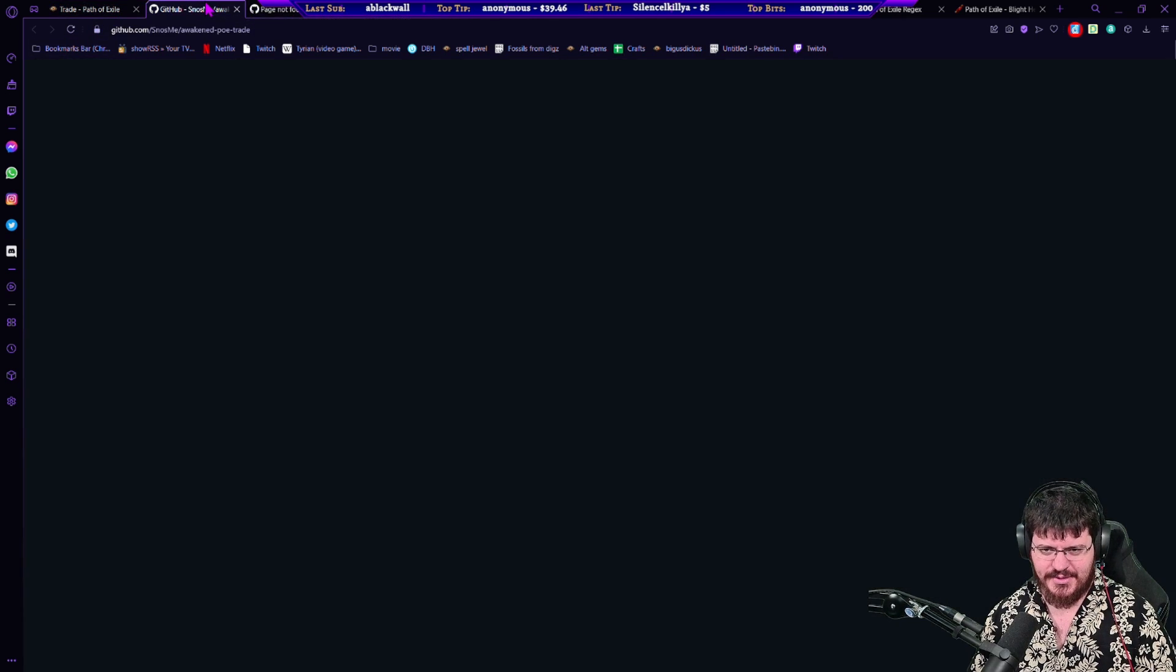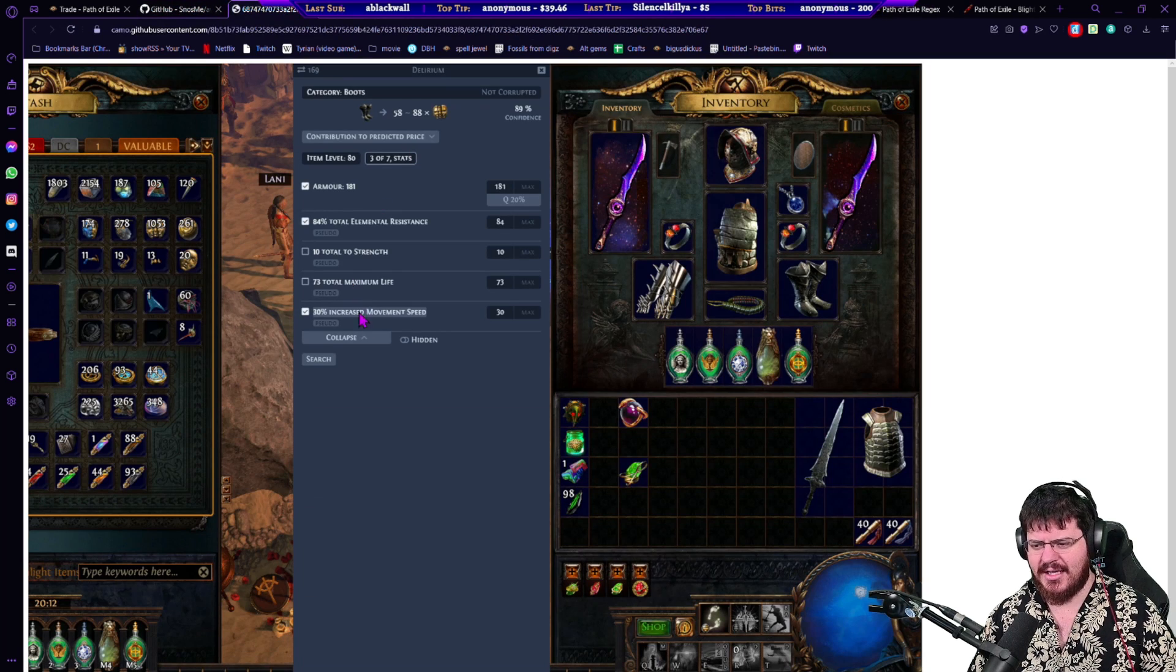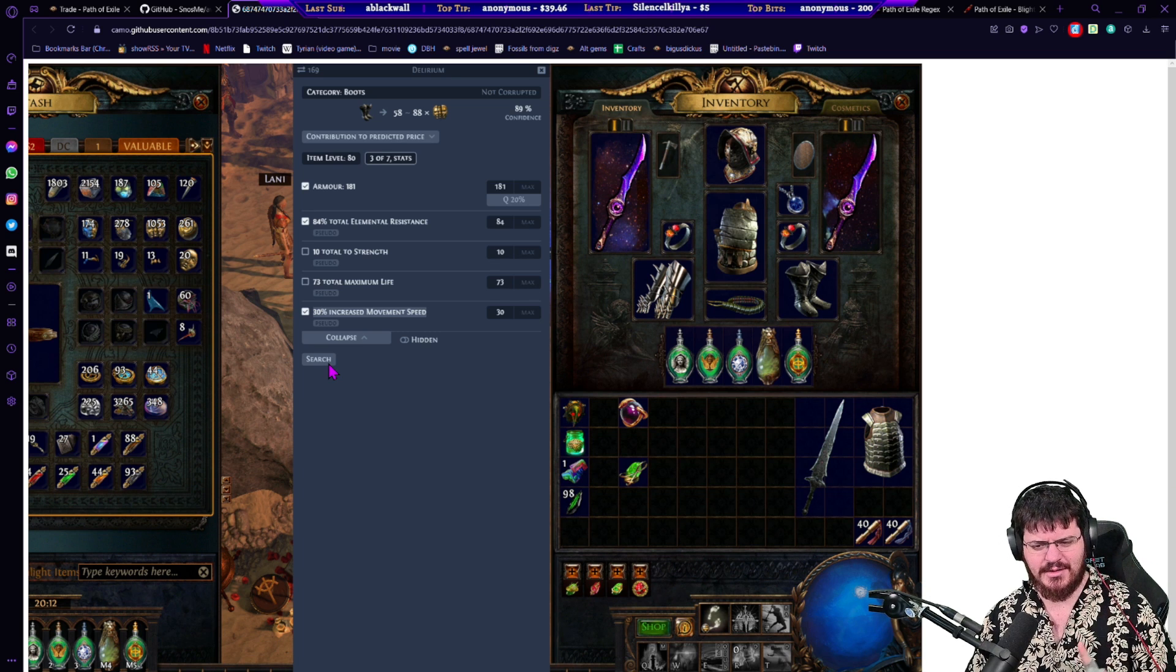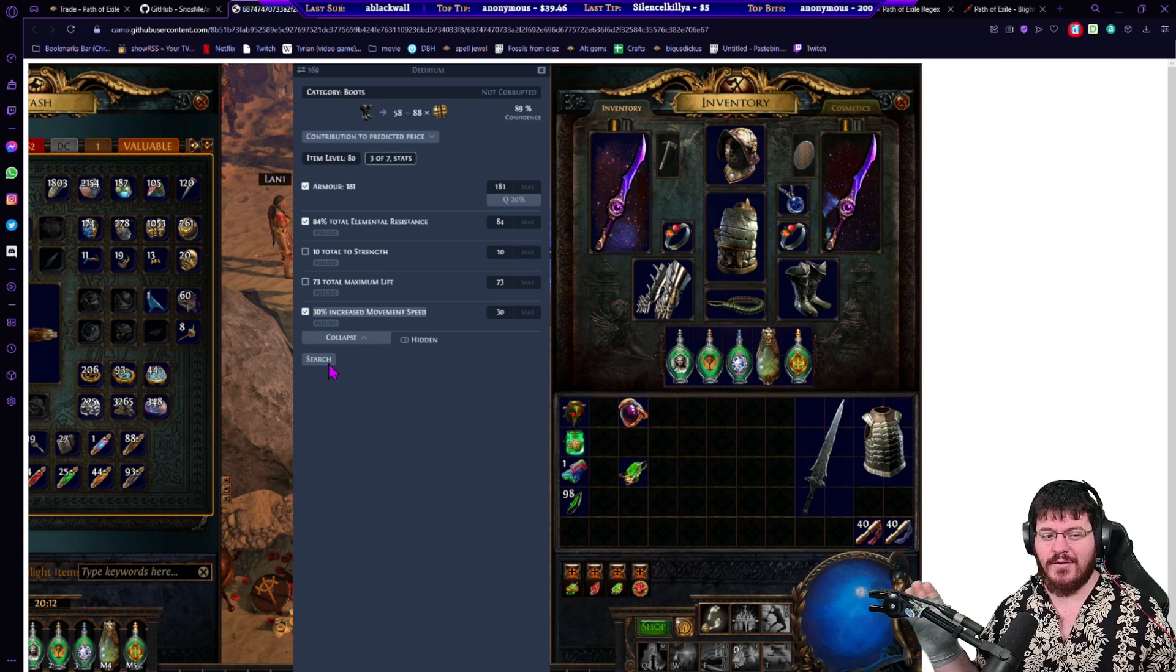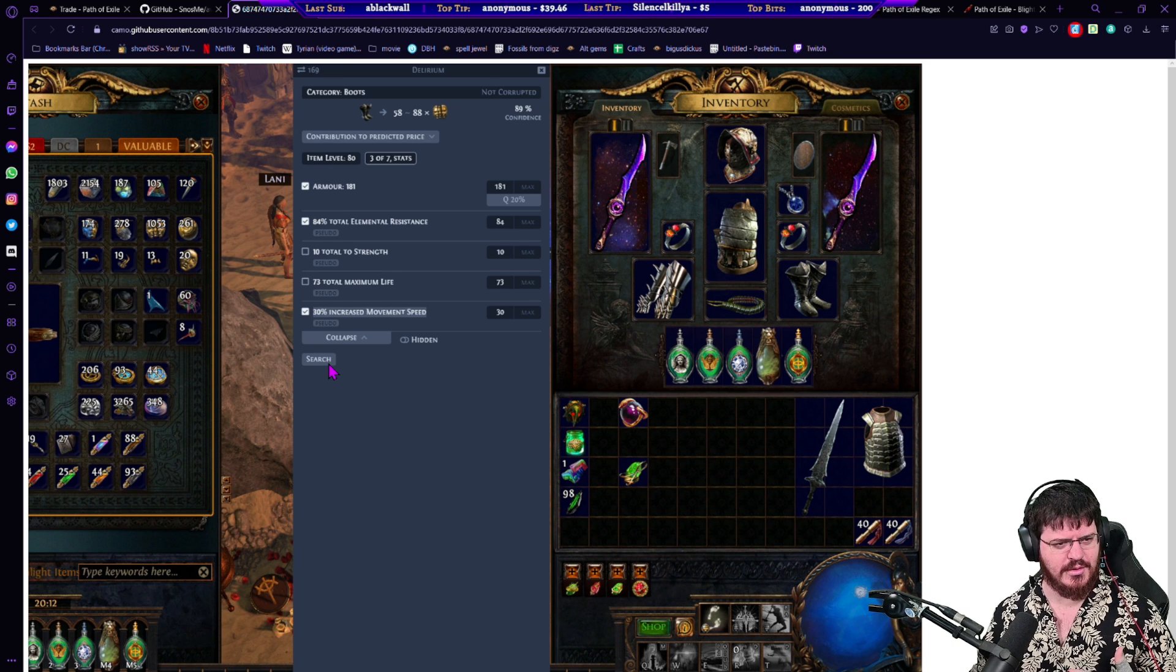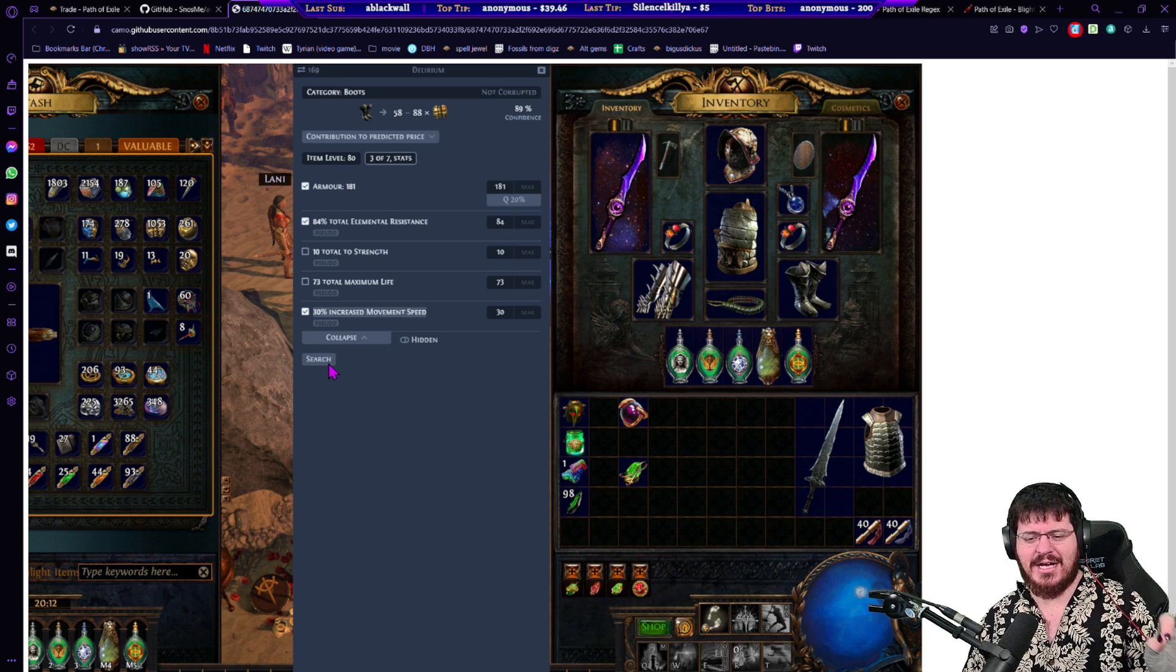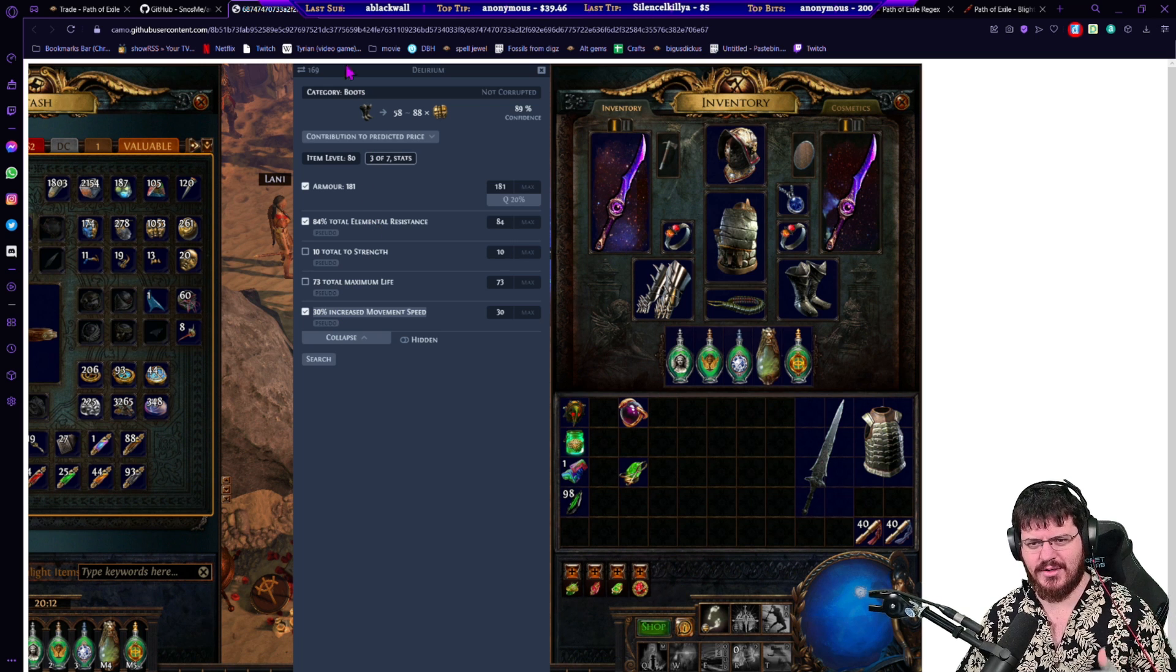Moving on to the next one is our trade helpers. I use Awakened PoE Trade. There are a lot of different options, Awakened PoE Trade has so far been my favorite. This is what I use to price check stuff. It ends up looking like this when you go to price check something, you can check based on rolls, tick the rolls you want, hit search. I am currently not 100% sure how this is going to work because you do need to now be logged into the trade website for it to work.